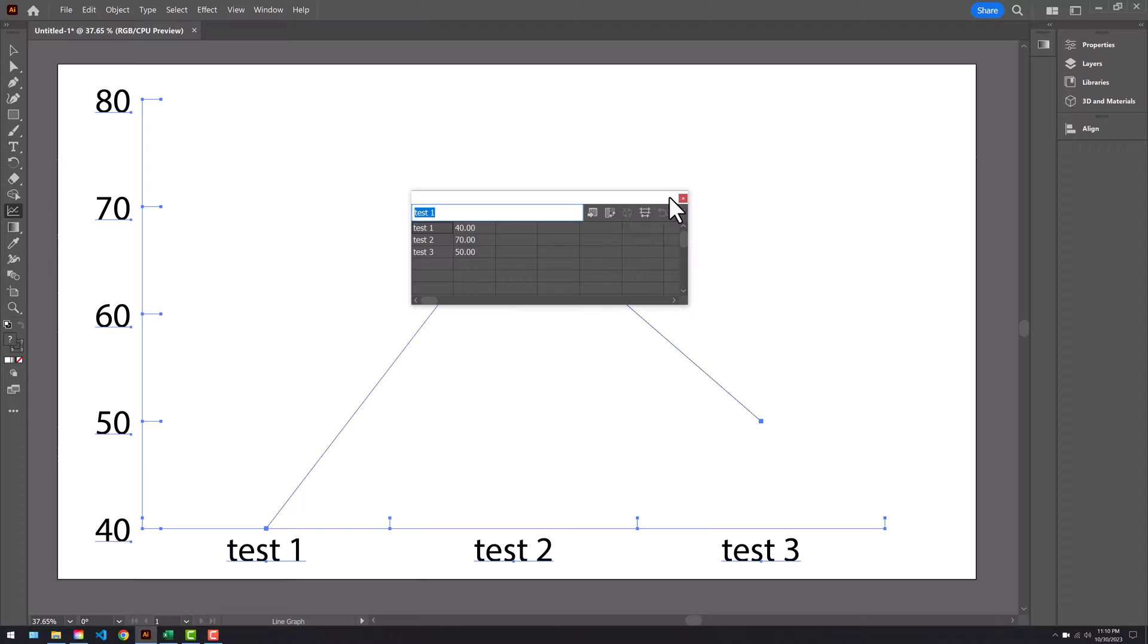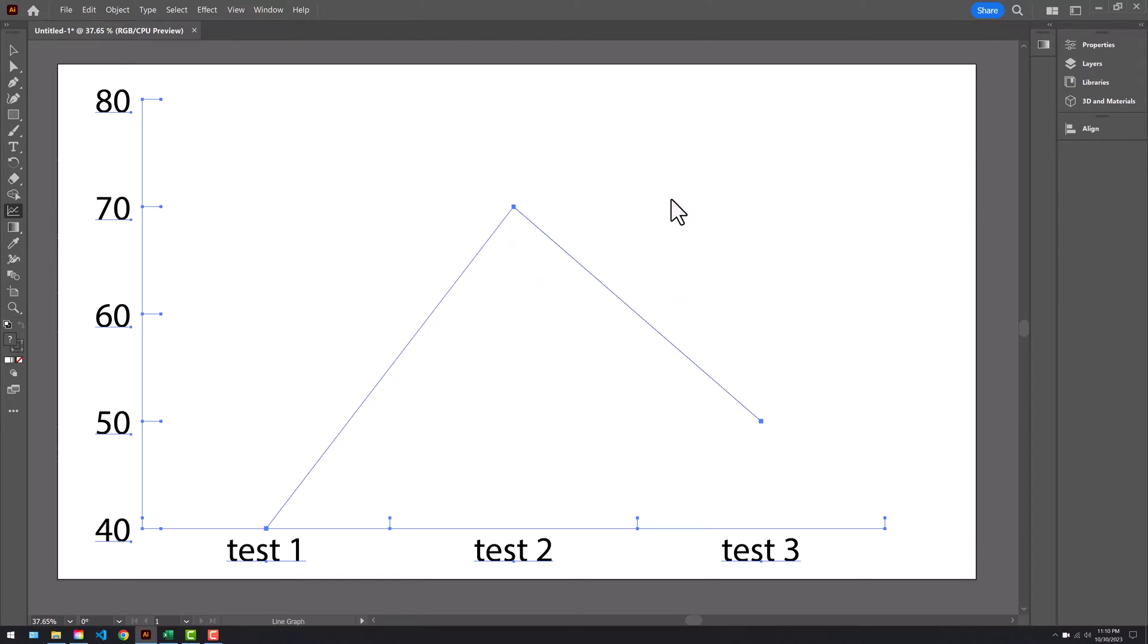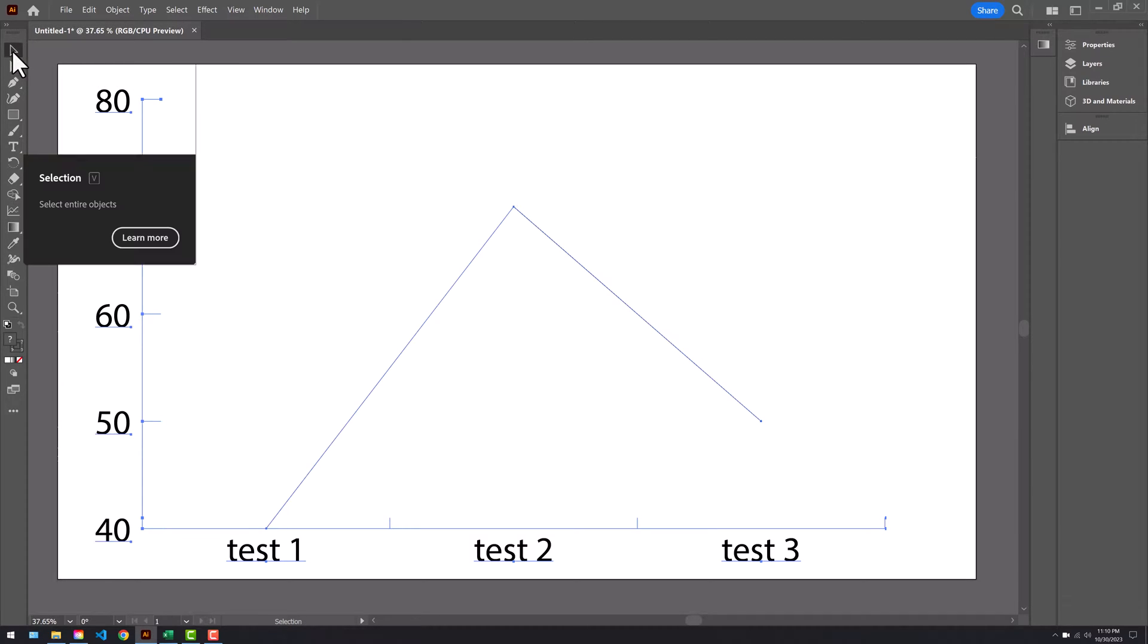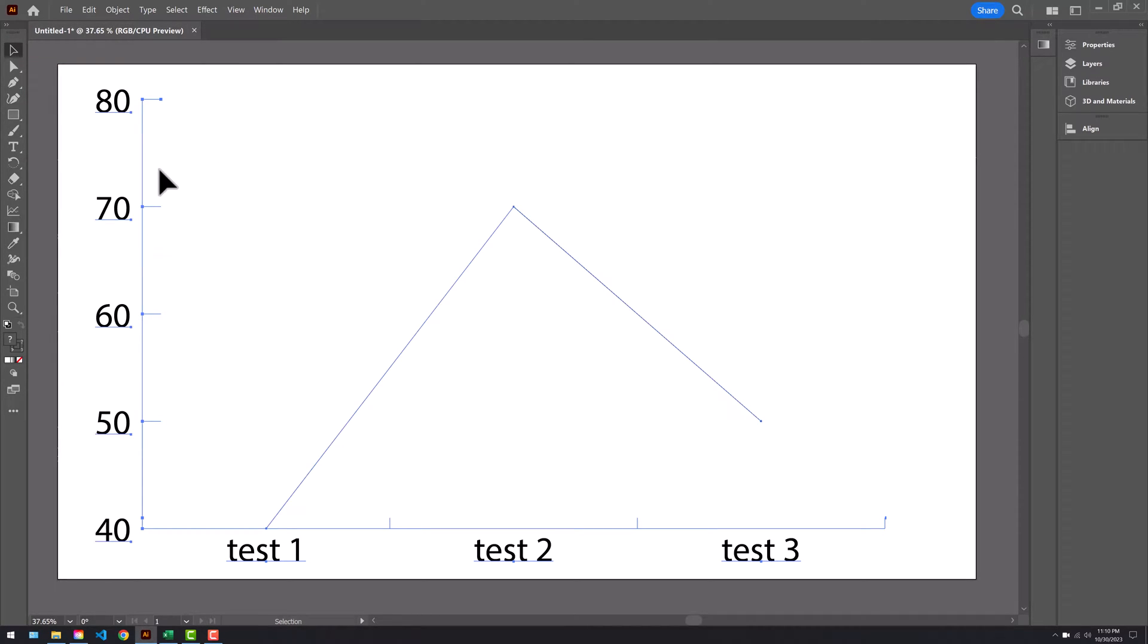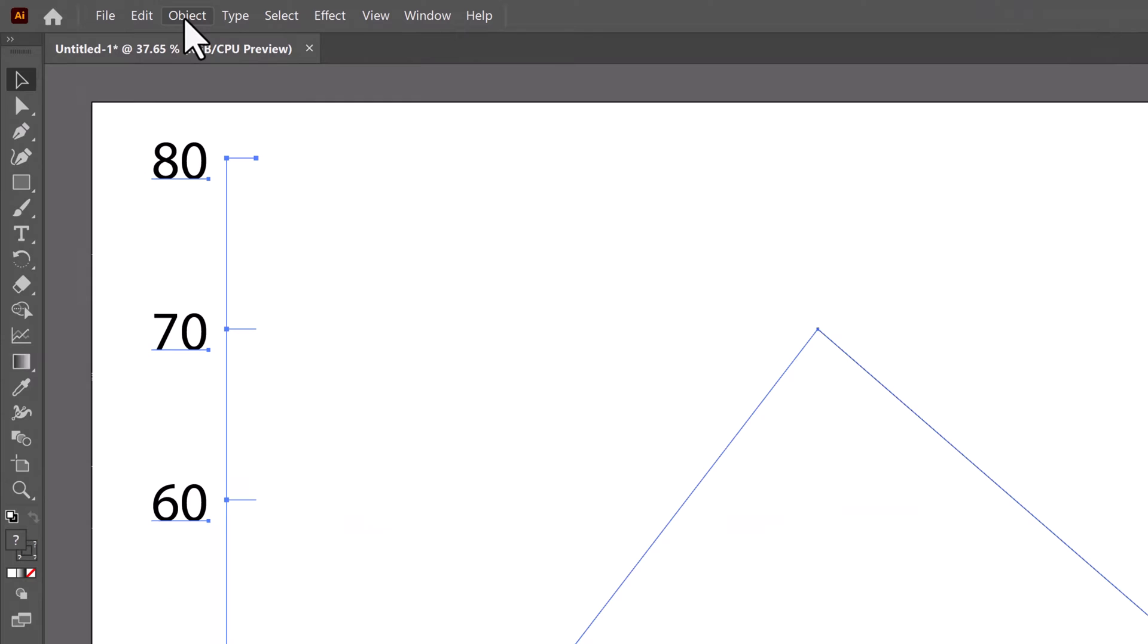Typically we go to the black arrow to scale, but you'll notice you don't get the scaling option or that box around the data set. To fix that, go to Object, then go to Ungroup, and select yes.